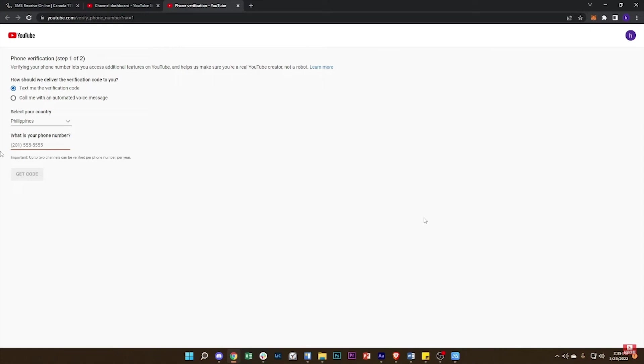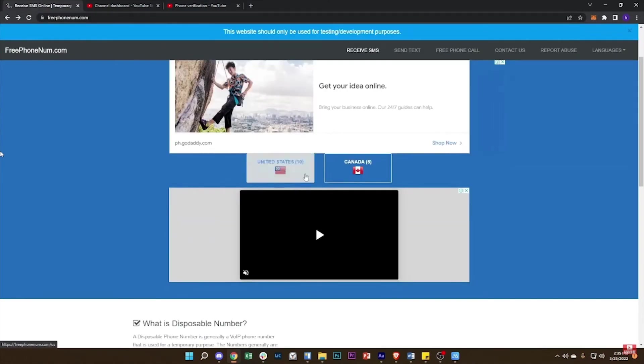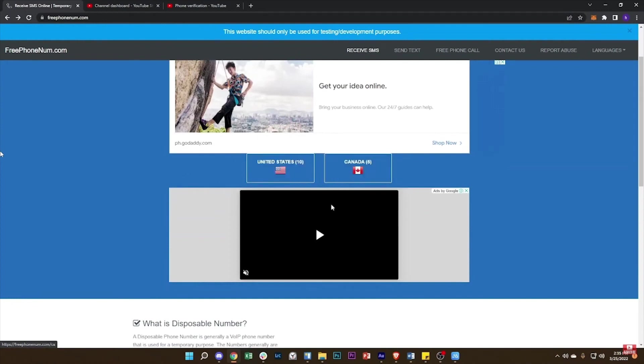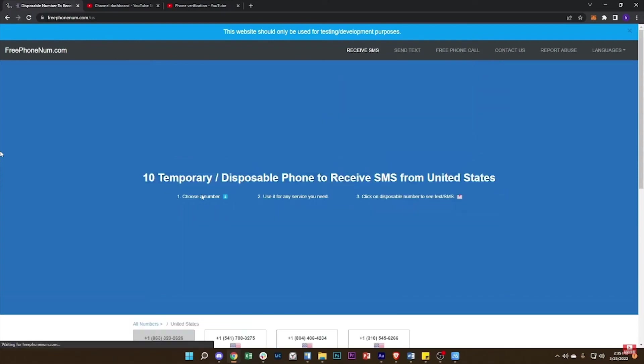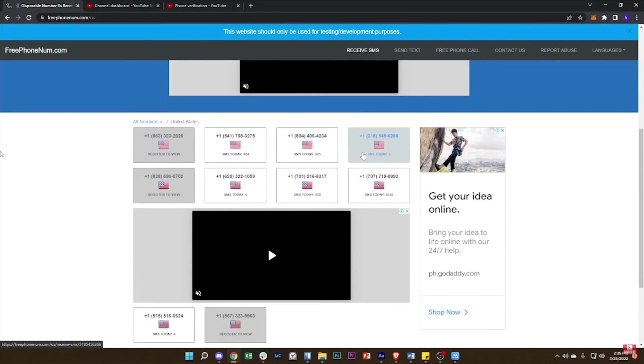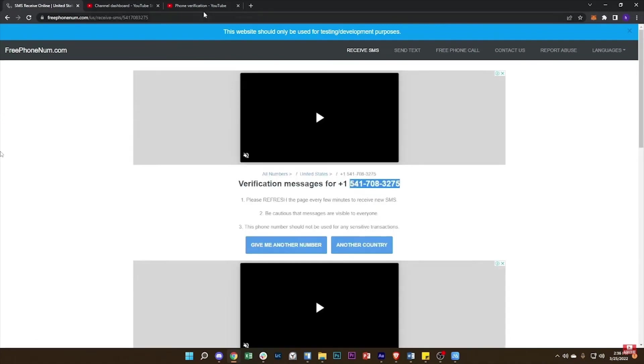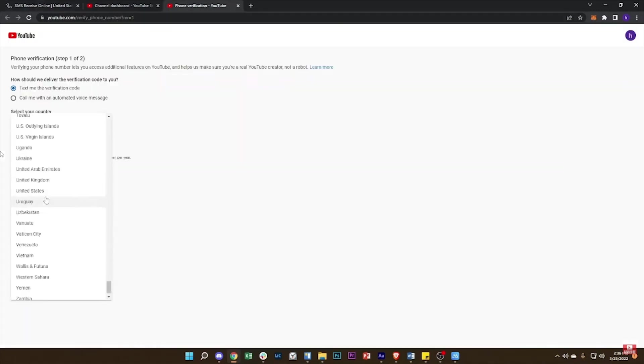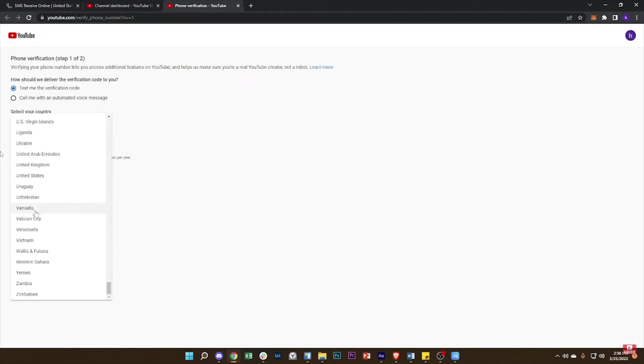So you need to search fake phone number in Google. Tap on this website in the top of all. Then you can find many fake phone numbers here. Choose one of them and press this open button. So now you need to copy this phone number and country you selected.